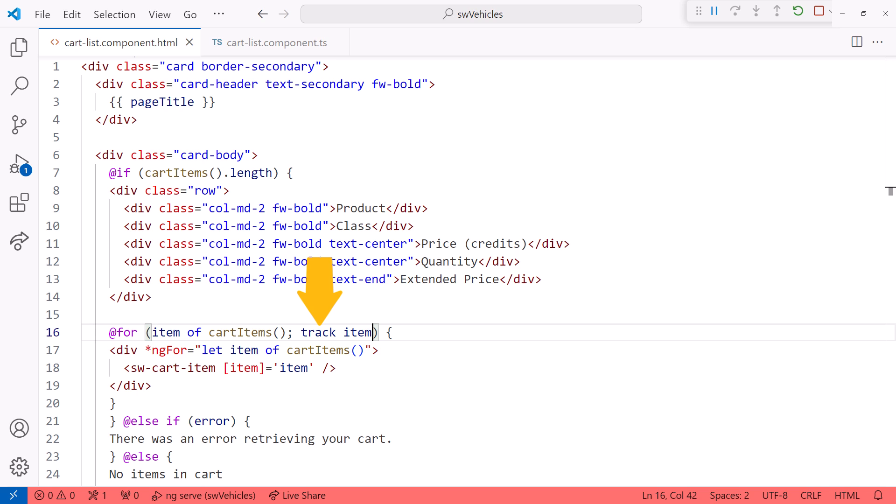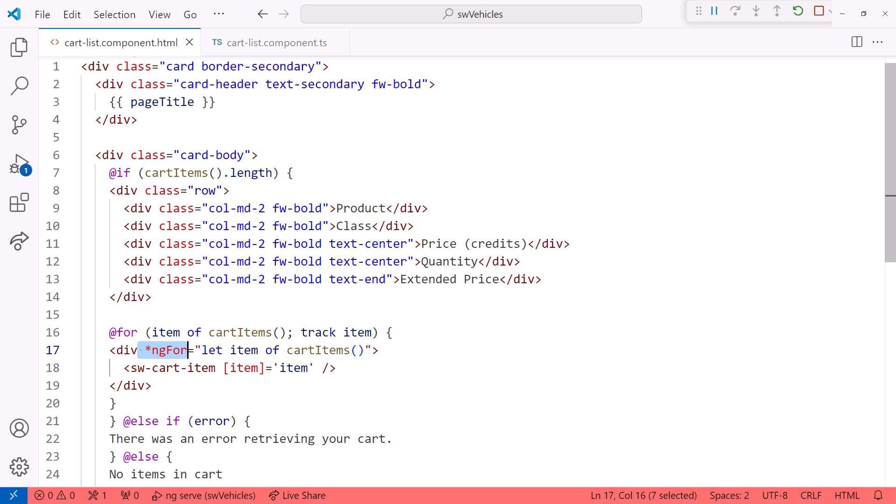It identifies how change detection should track each row as it's diffed. Often we can use the element itself for the track property, as we did here. Now we can remove the ng-for directive.